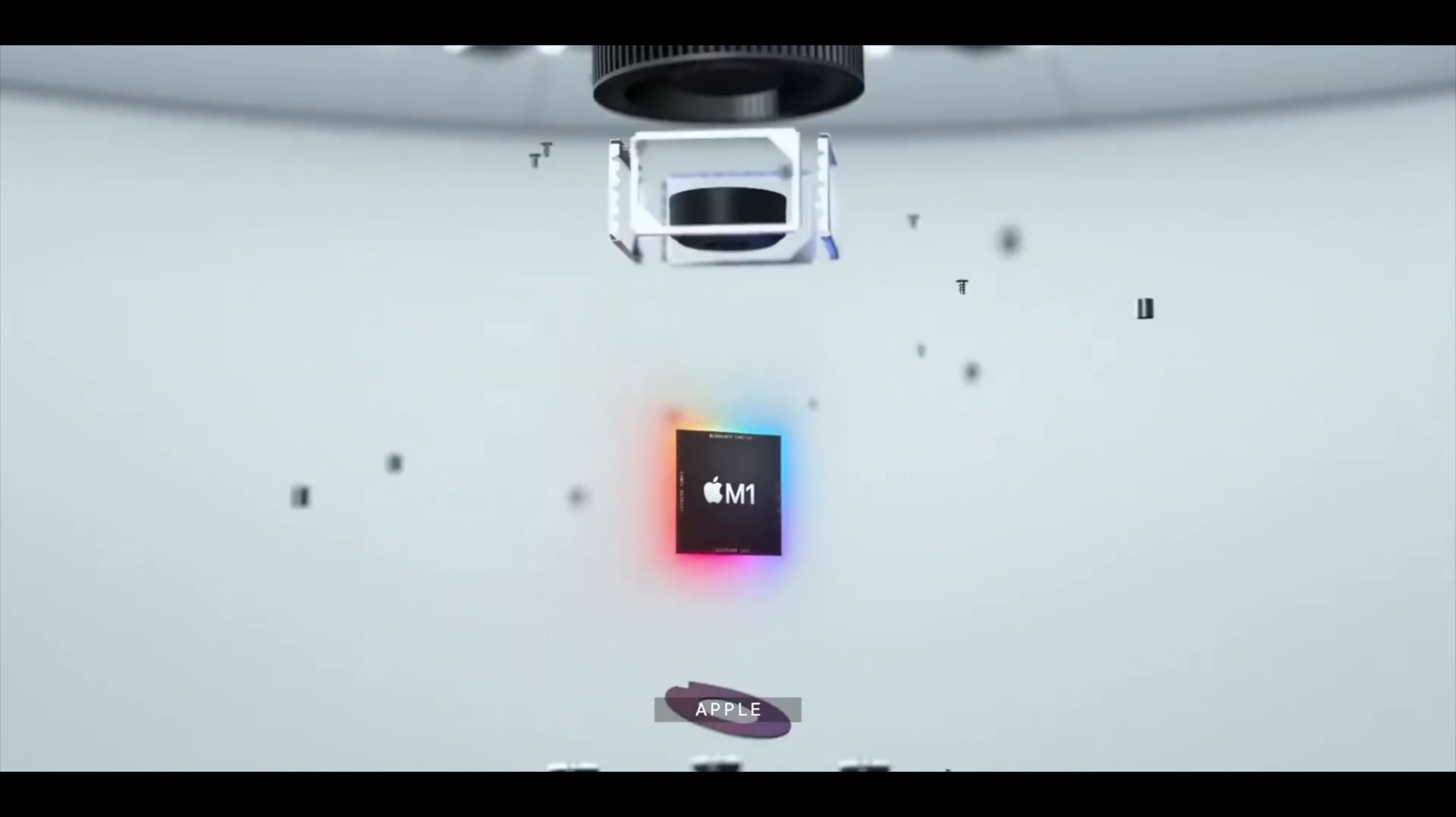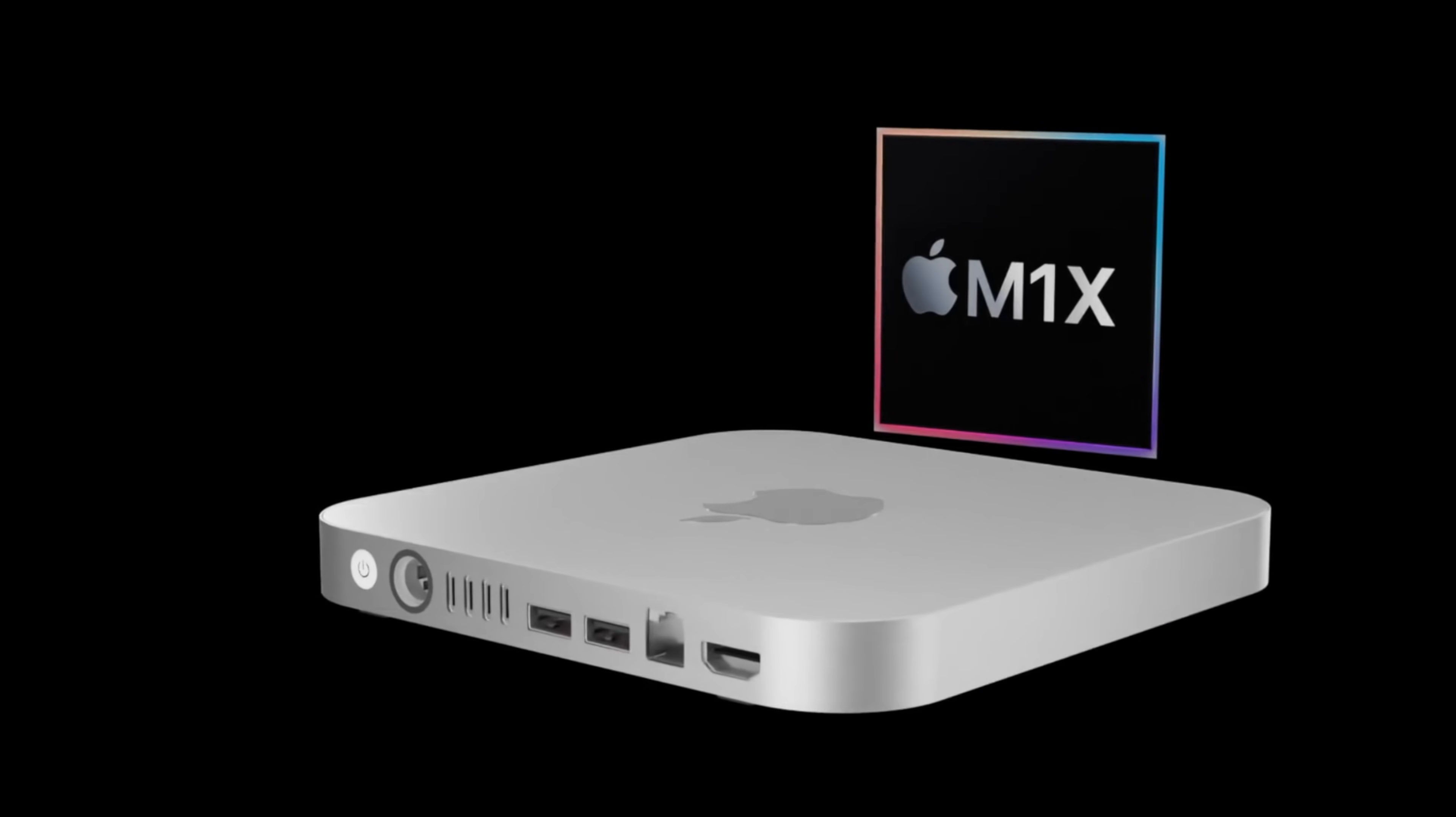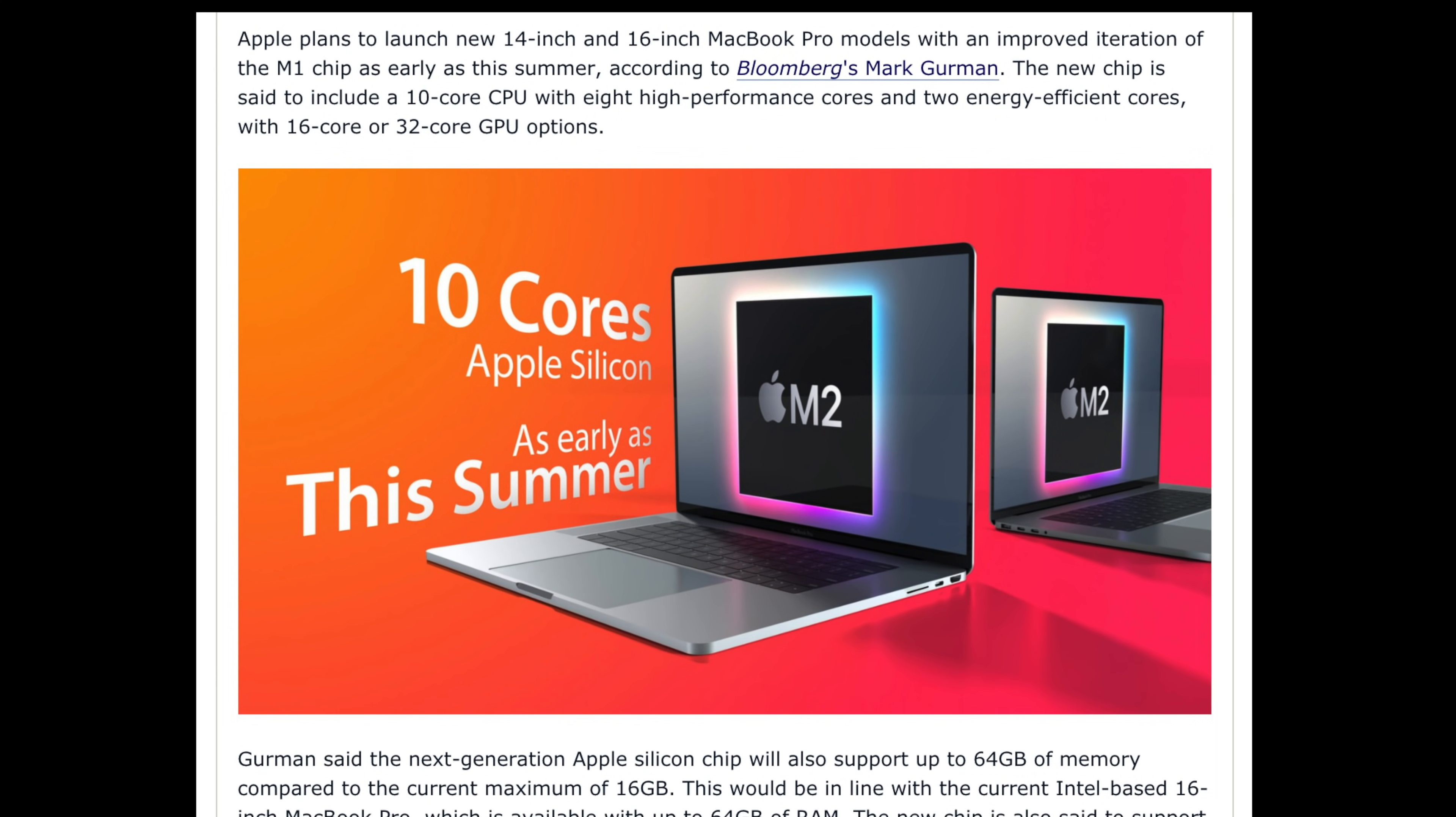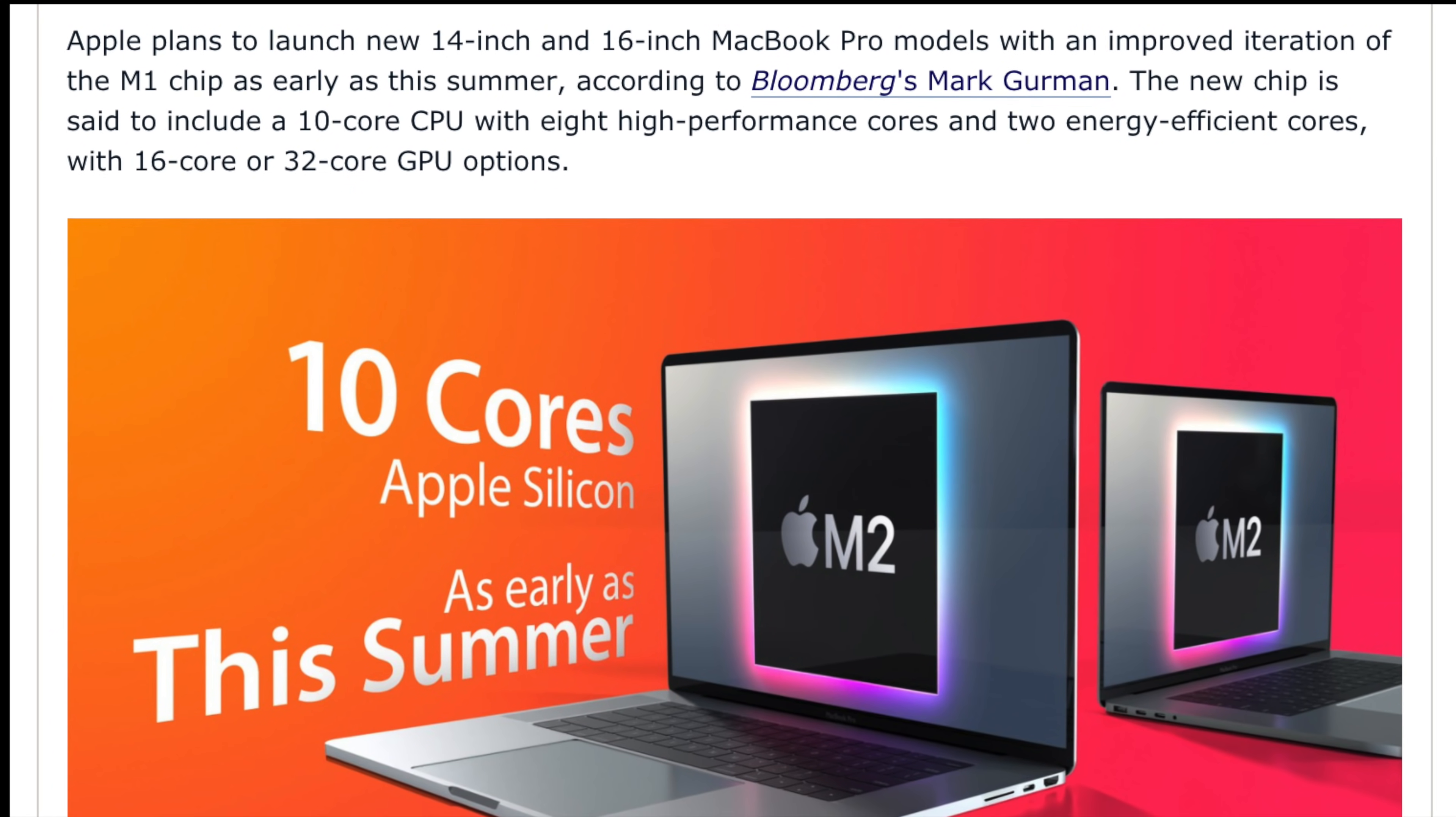That new chipset expected to go inside the more powerful MacBook Pro 14-inch and also the Mac Mini is the M1X chipset. From the report by Mark Gurman, he has reported the new M1X is to be a 10-core CPU and a 16-core to 32-core GPU, compared to the 8-core CPU and 8-core GPU that we have in M1.